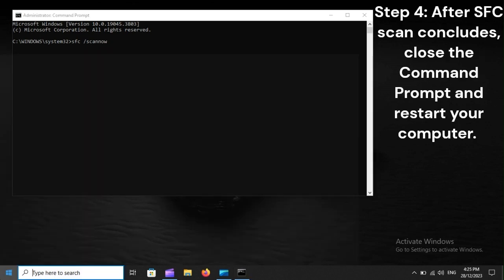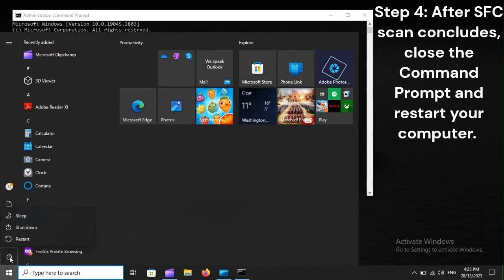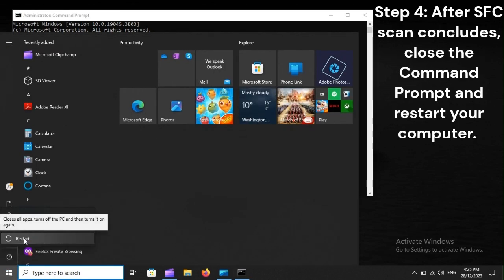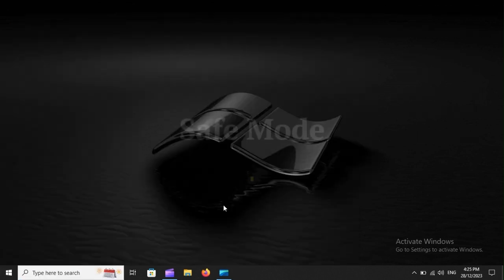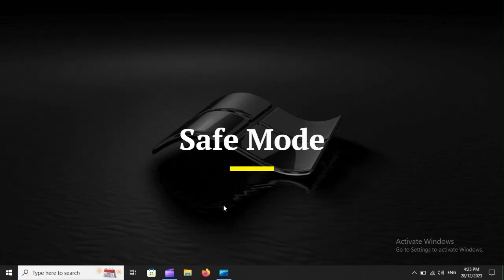Step 4: After SFC scan concludes, close the command prompt and restart your computer. Safe mode.